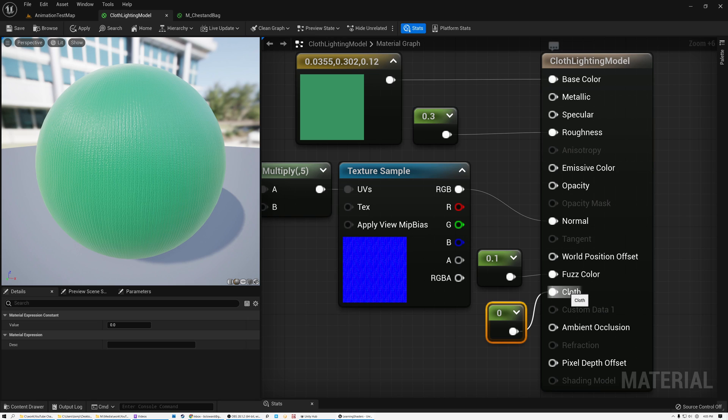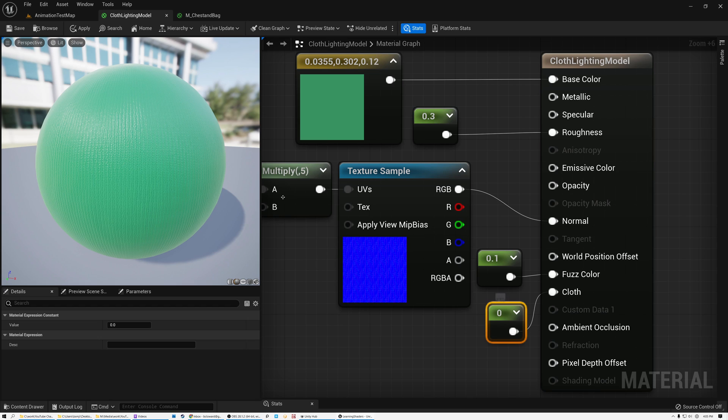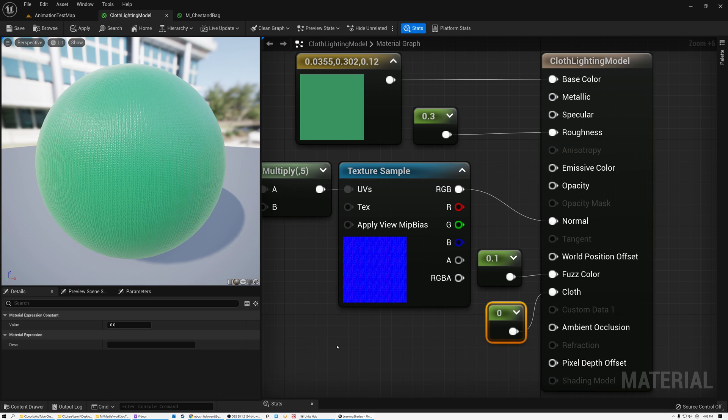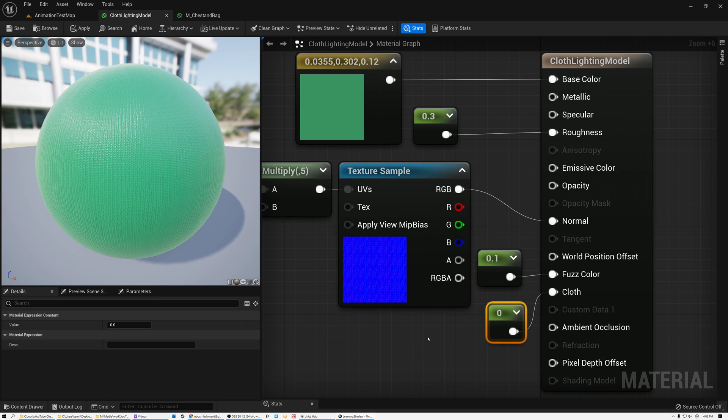And so if I have it set to 0, it's not cloth. And if I set it to 1, it is cloth. So if you paint a texture mask that is determining what areas on your model are made out of cloth and what areas are not, then you can plug that mask in here. And the areas where your mask is white will get the cloth shading, and where it's black, it'll be masked off.